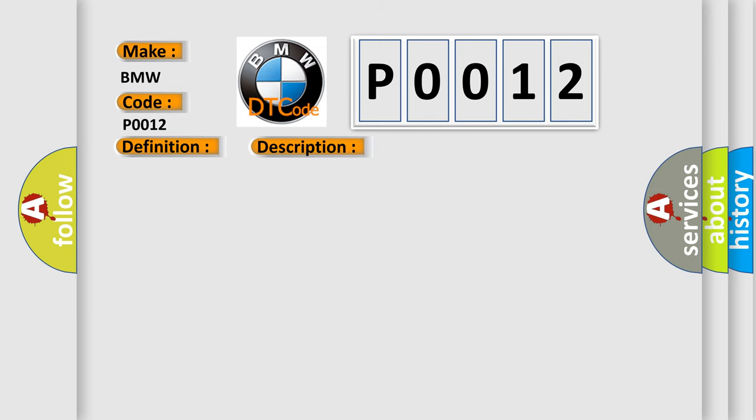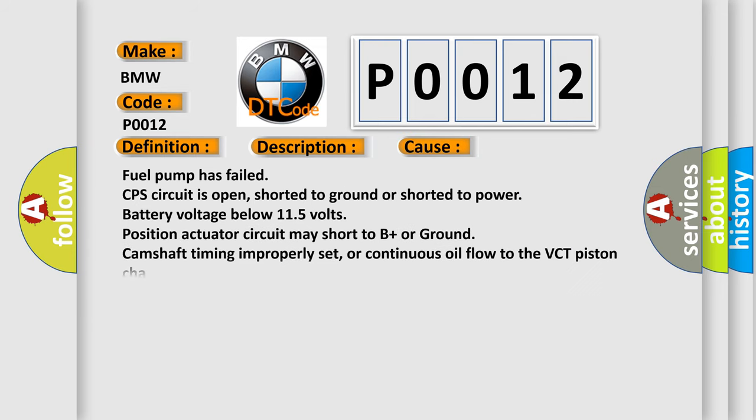This diagnostic error occurs most often in these cases: fuel pump has failed, CPS circuit is open, shorted to ground or shorted to power, battery voltage below 11.5 volts, position actuator circuit may short to B plus or ground, camshaft timing improperly set, or continuous oil flow to the VCT piston chamber.